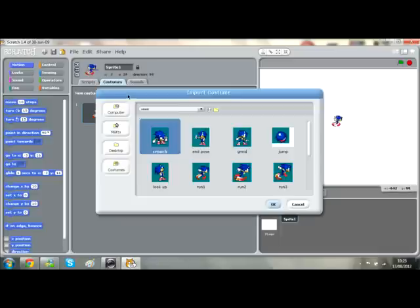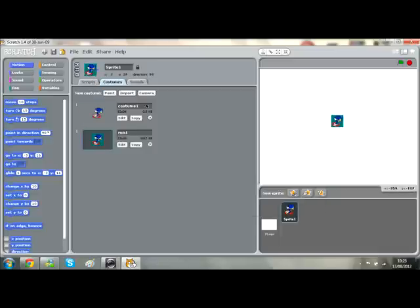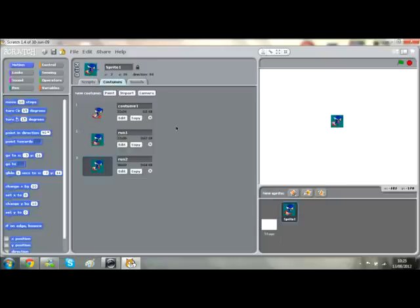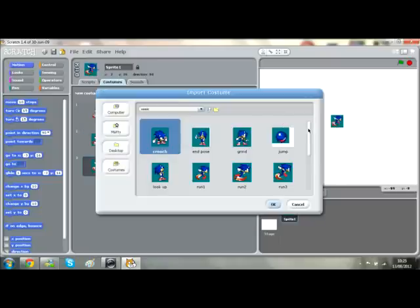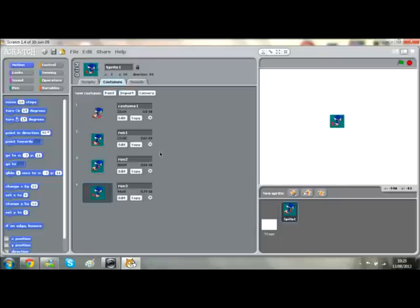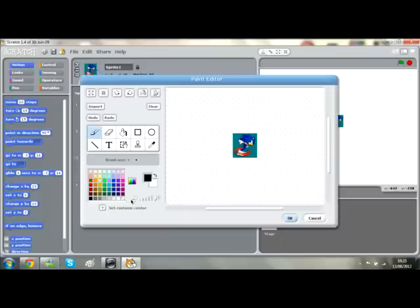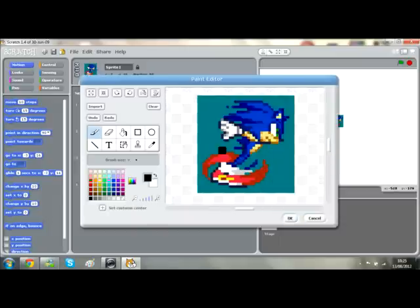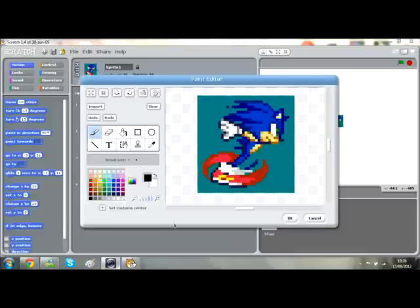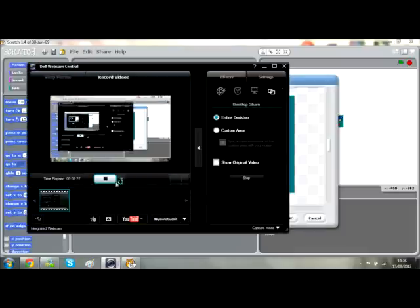Then we're going to import another costume — run two, import, run three, import again, run four. And then I'm just going to edit these. While I do that, you can just chill out for a while.